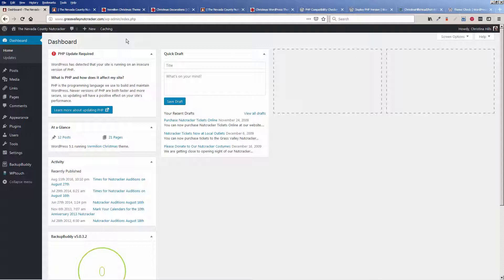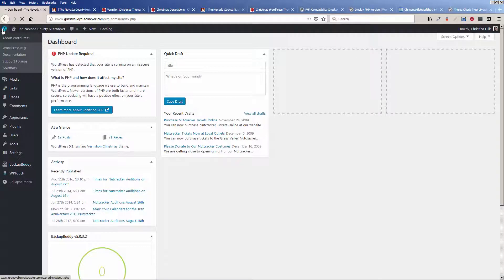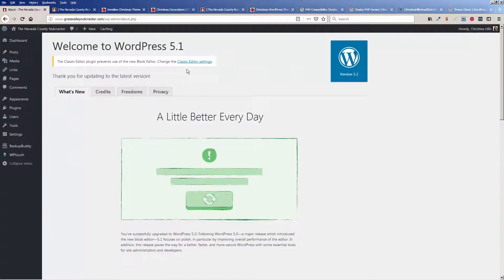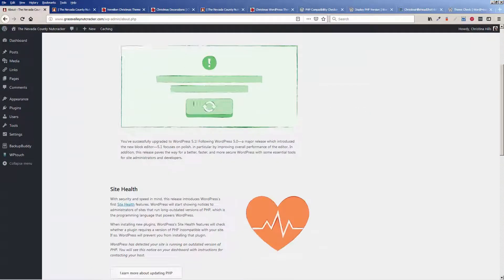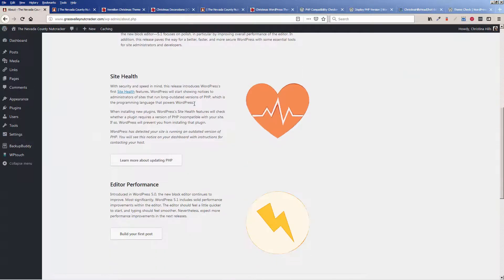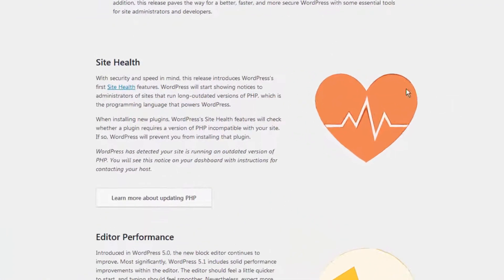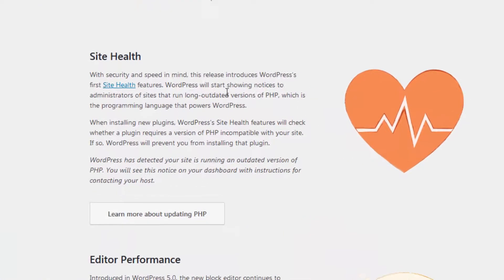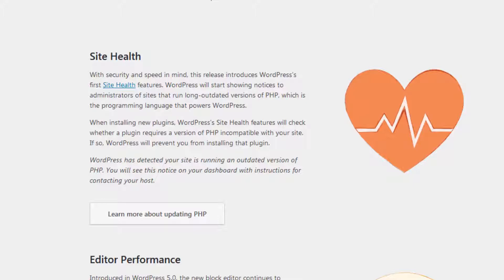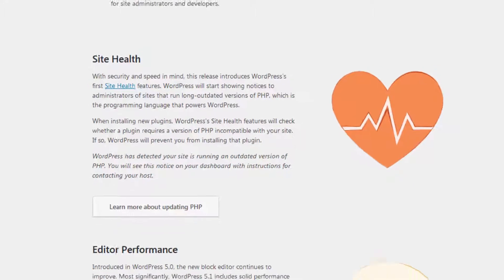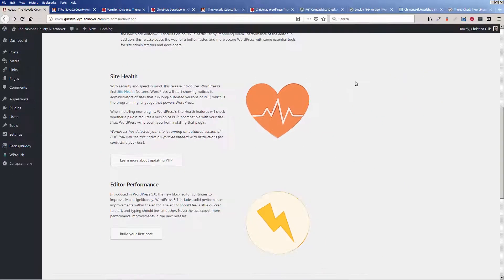And it all starts with a new version of WordPress 5.1, which has this new feature of site health. As you can read here, it's going to start showing you notices so that you won't be caught off guard, so that your site won't get hacked, and so you can keep everything current and up to date.